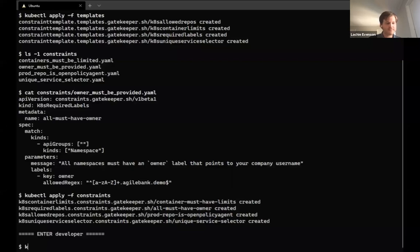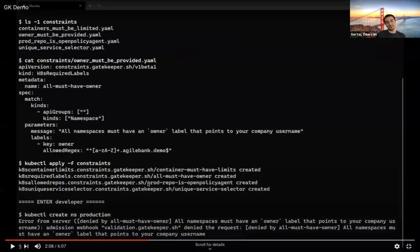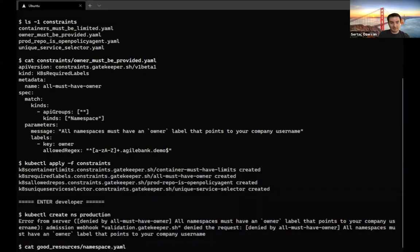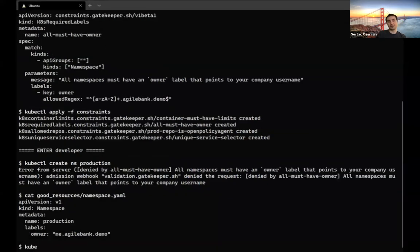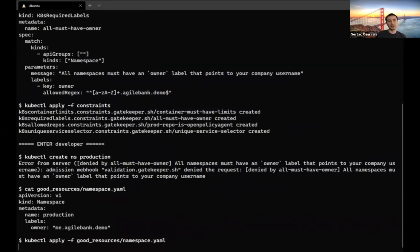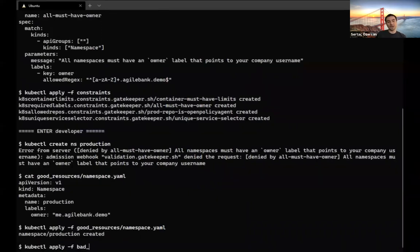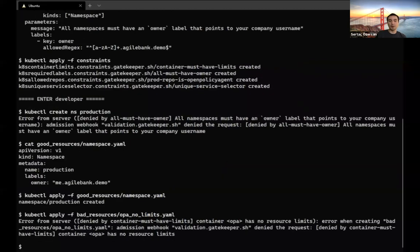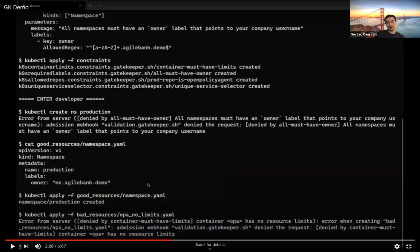Back as the developer: I try to create a production namespace directly with kubectl — I get an error from the server: 'all namespaces must have an owner label.' Here's what a good resource looks like — I include the owner label in my production namespace YAML, and it gets created successfully. Now anyone can identify the owner. Next I try to deploy pods with no resource limits defined — I get another error: 'pod doesn't specify any resource limits.' I should specify resource limits so Kubernetes knows how to manage resources.